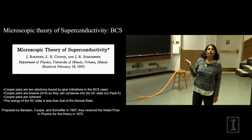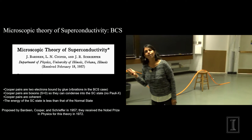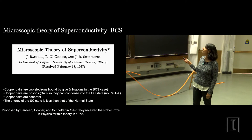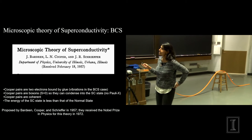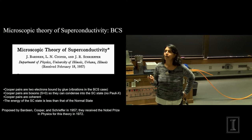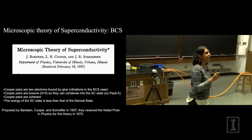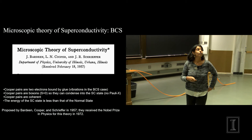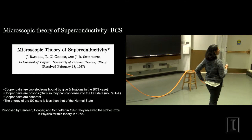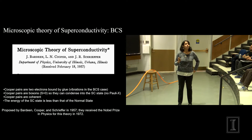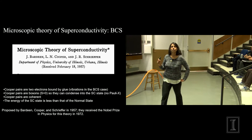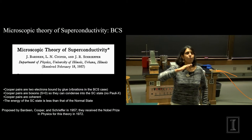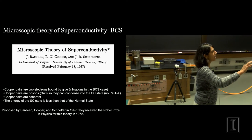Superconductivity was discovered in 1911 by Kamerlingh Onnes. The theory of superconductivity was discovered right here at the University of Illinois by Bardeen, Cooper, and Schrieffer in 1957, for which they received the Nobel Prize. Notice that date — 1957. It took more than 40 years after the discovery of superconductivity in 1911 to figure out a microscopic theory for how it works. So after this talk, remember what I said — and this is why we shouldn't give up hope.